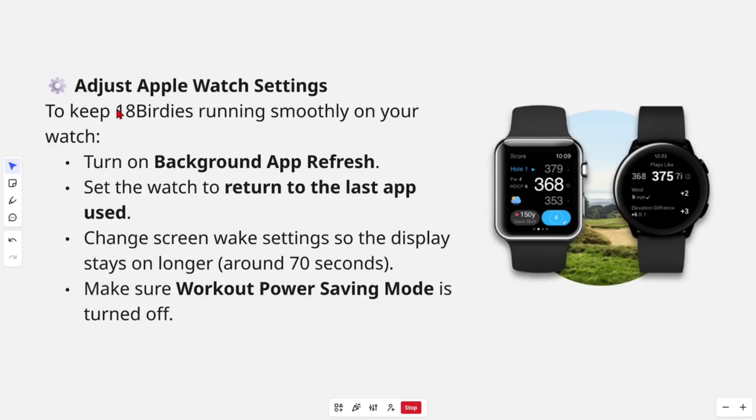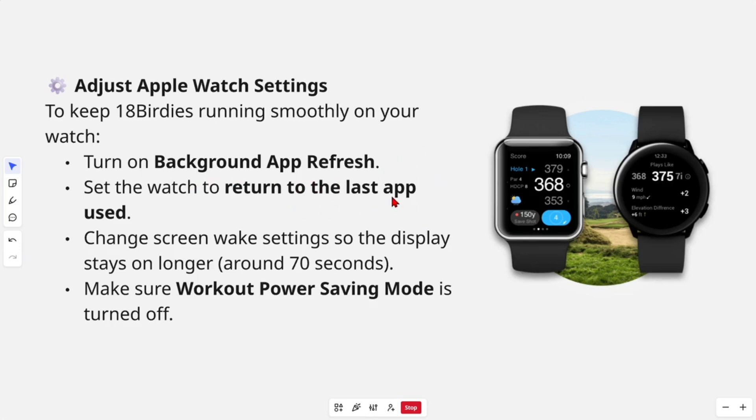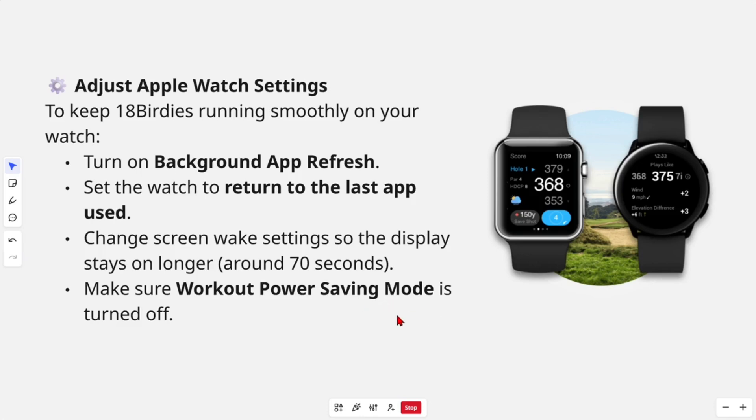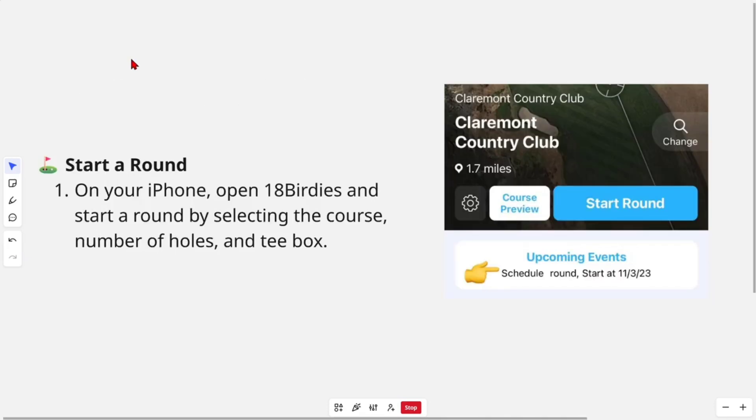Then from there, we need to adjust the Apple Watch settings. To keep 18 Birdies running smoothly on your watch, turn on background app refresh. Set the watch to return to the last app used. Change screen wake settings so the display stays on longer, around 70 seconds. Make sure workout power saving mode is turned off.